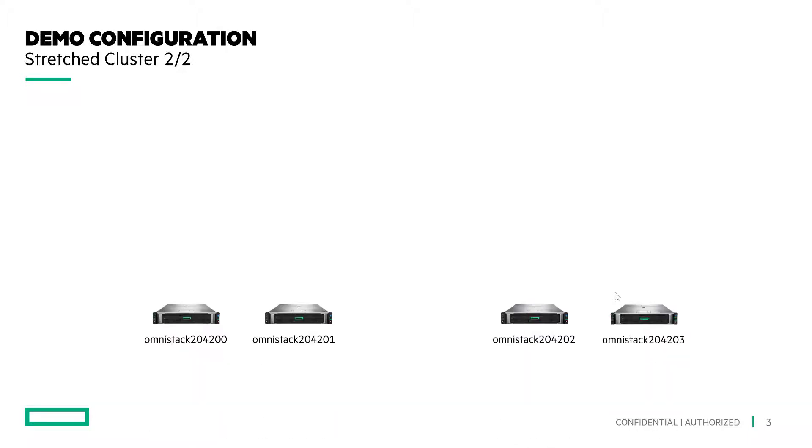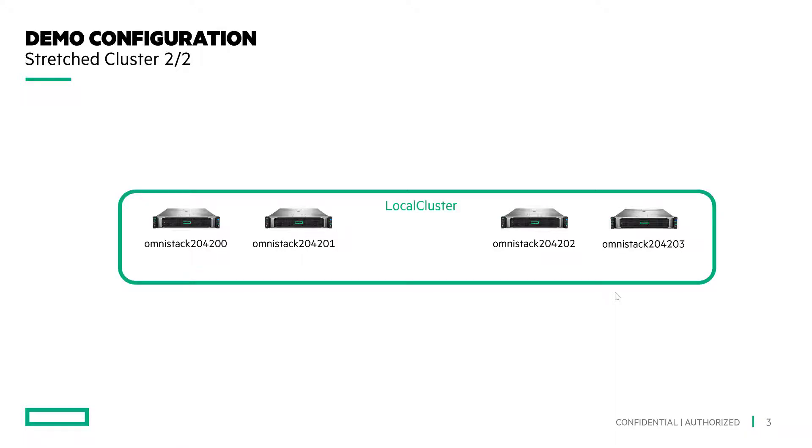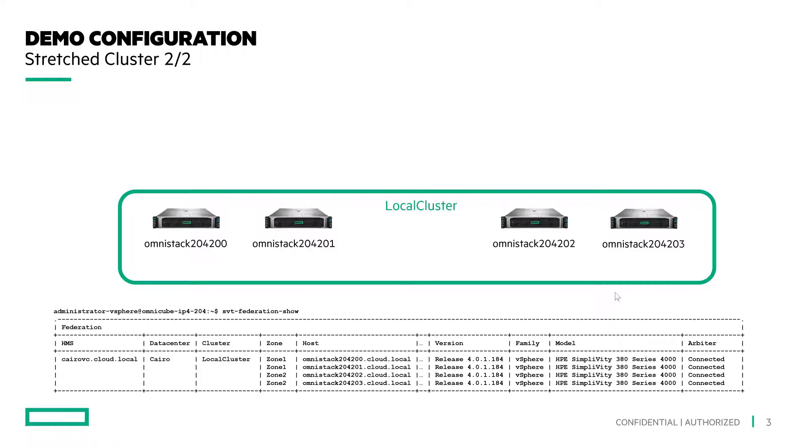All nodes are sharing 10 gigabit per second networking with MTU of 9000 for the storage and federation networking across all nodes.